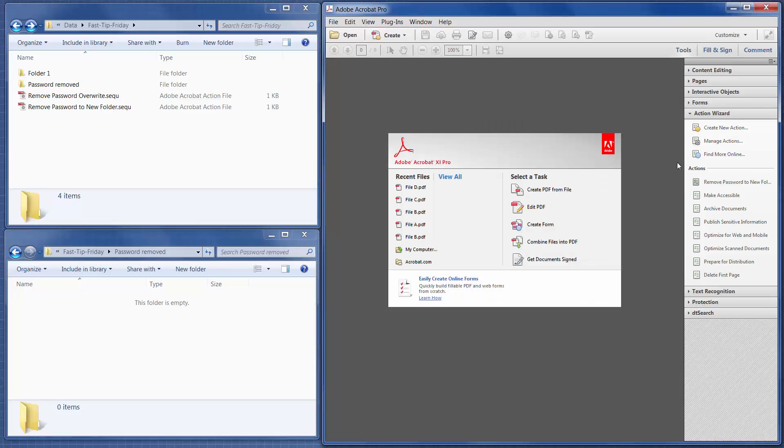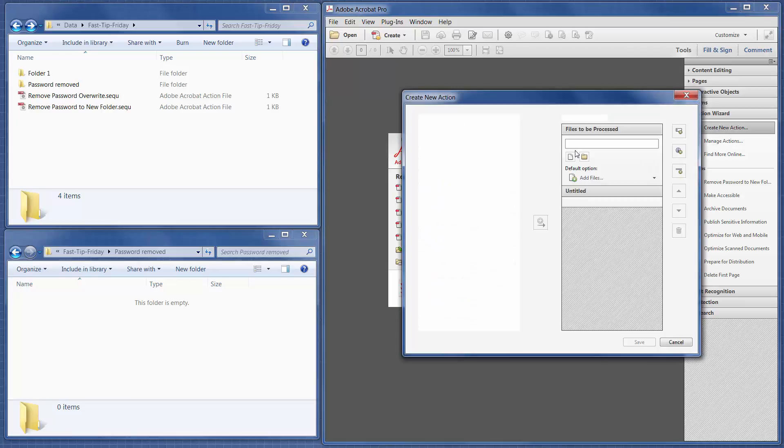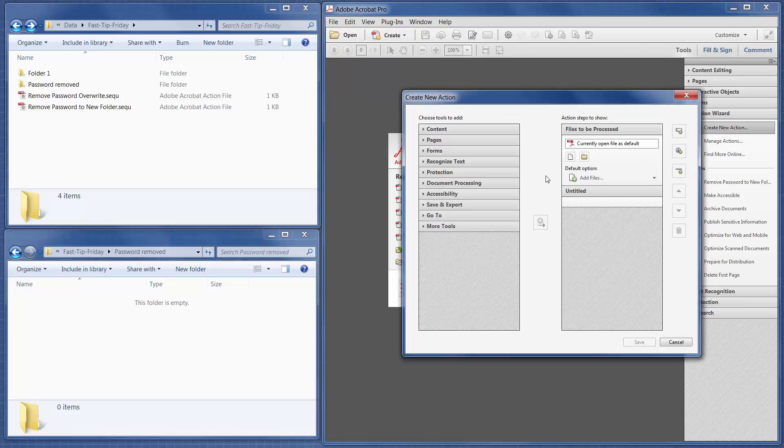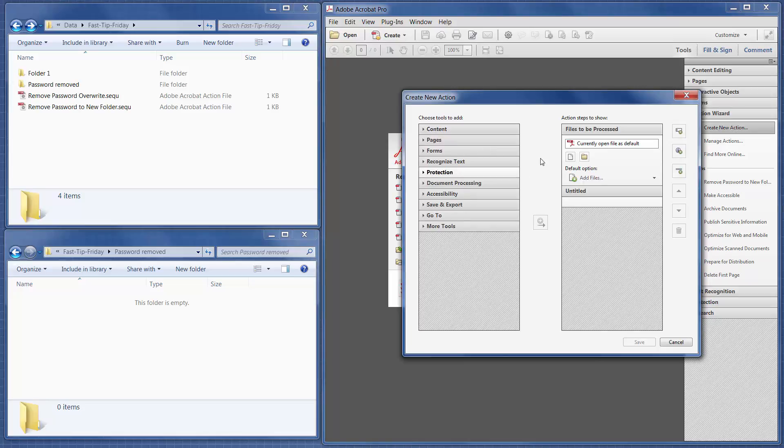and then in case you don't know what actions are, this is where the action was created, Create New Action. So basically you can take any of the steps that you do in Adobe and build a little sequence down here, sort of like a macro.